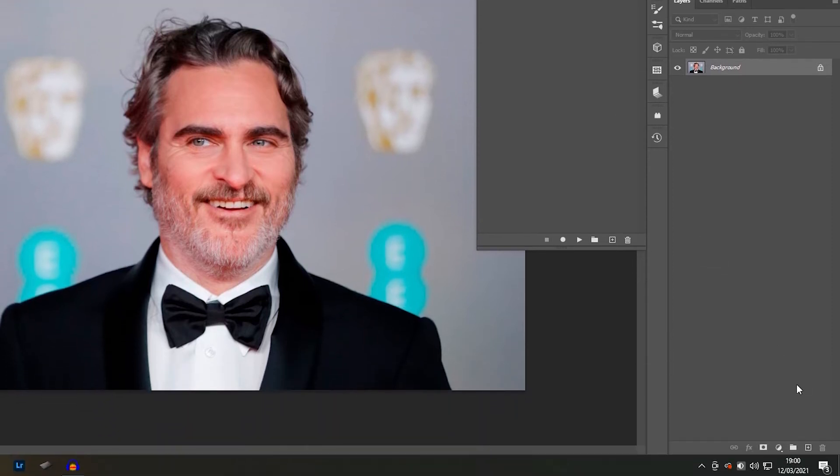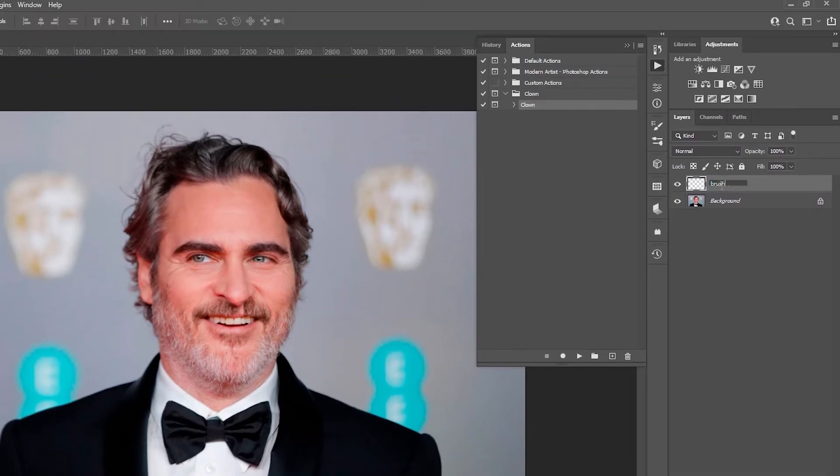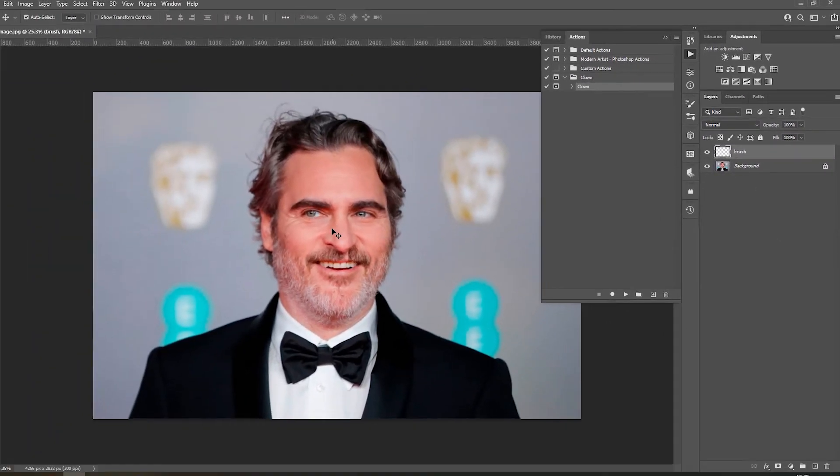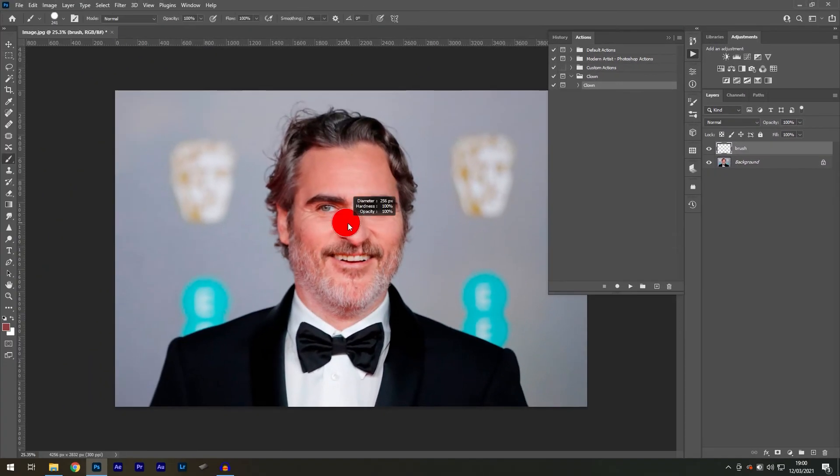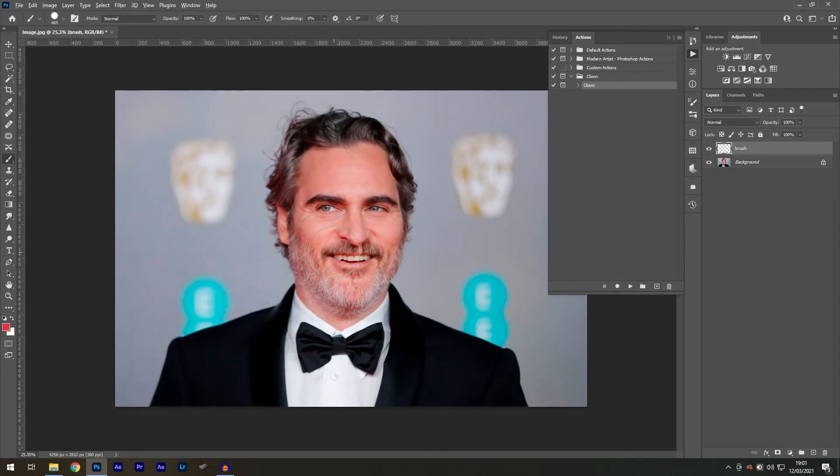But before that, let's create a new layer. Name it Brush in lowercase. Now with this layer selected, use a red brush to paint over the areas you'd like to convert into a clown.